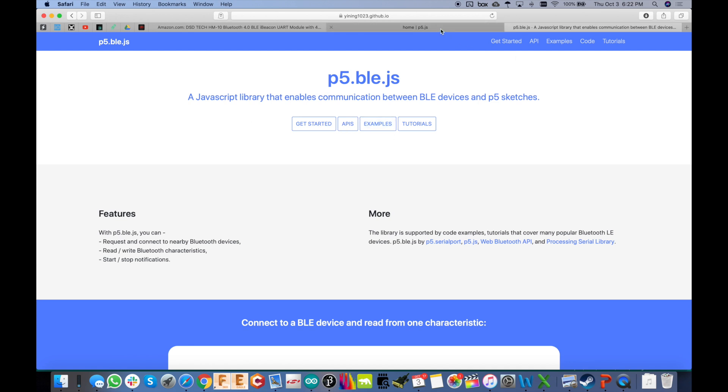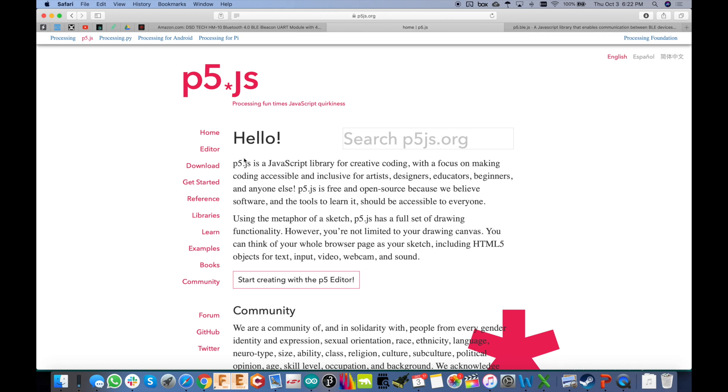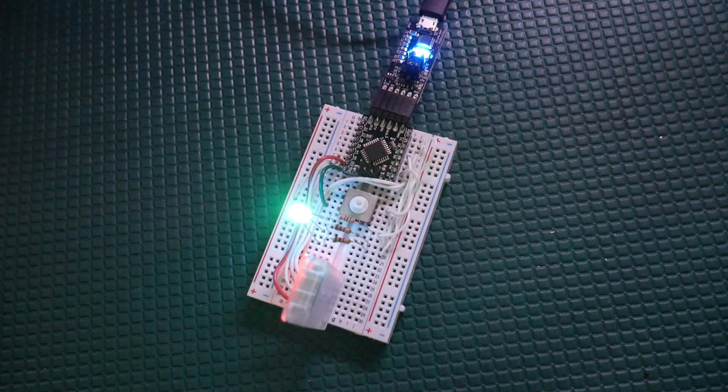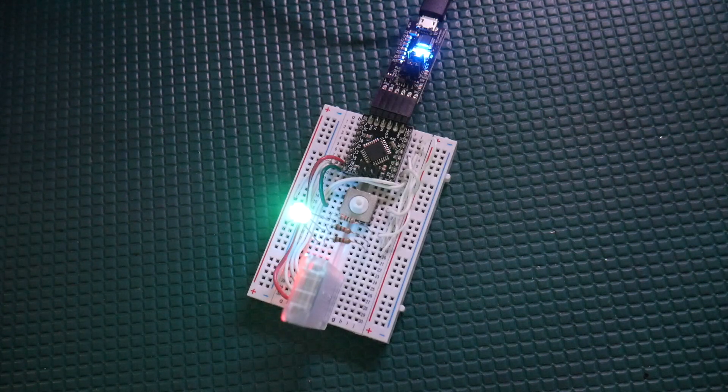And again, tons of examples, both on processing, p5.js, and this Bluetooth library. And that's the whole thing. So again, you could probably start working with these examples and build what you see here right now. But I'll go through the step-by-step process and walk through the code here now.